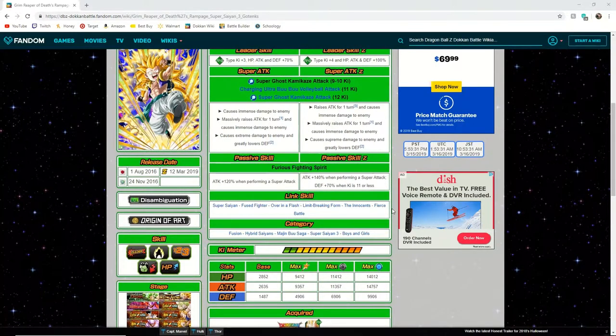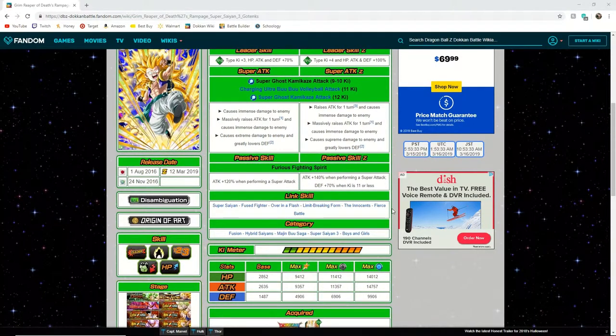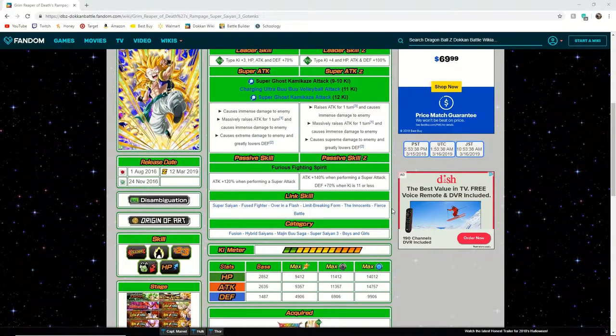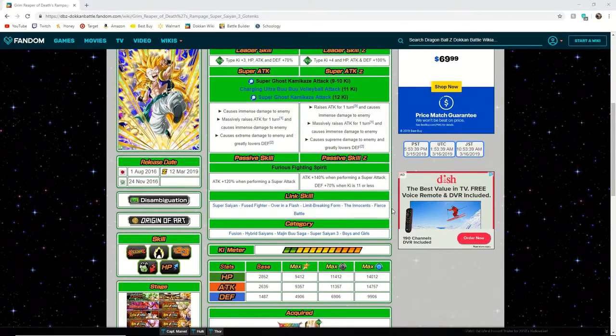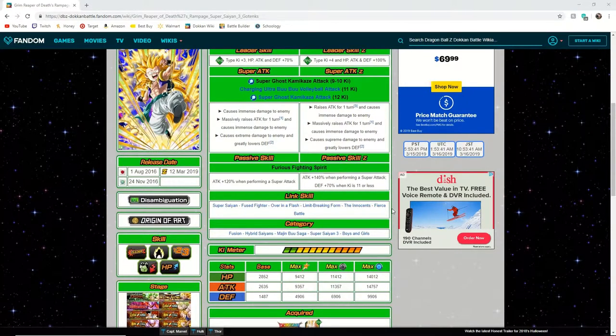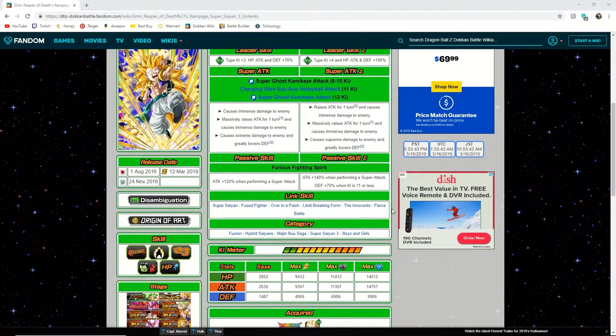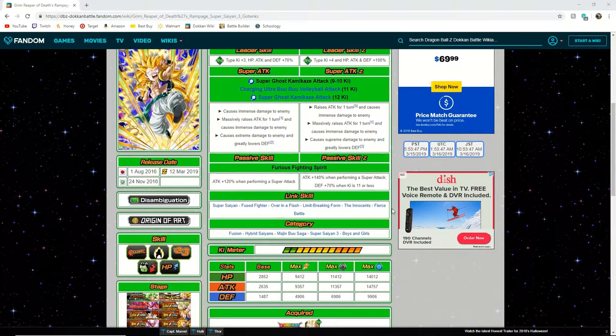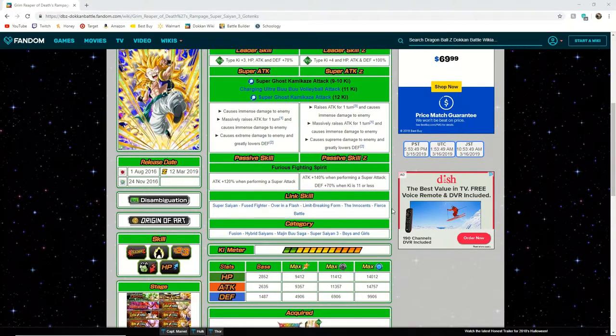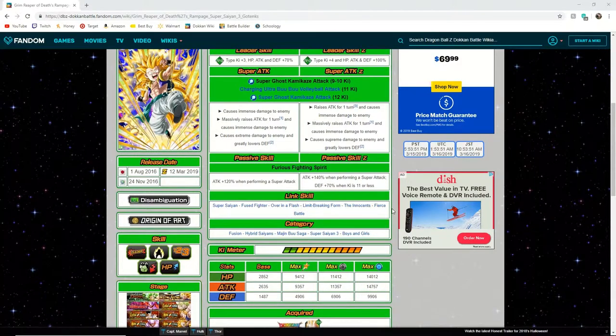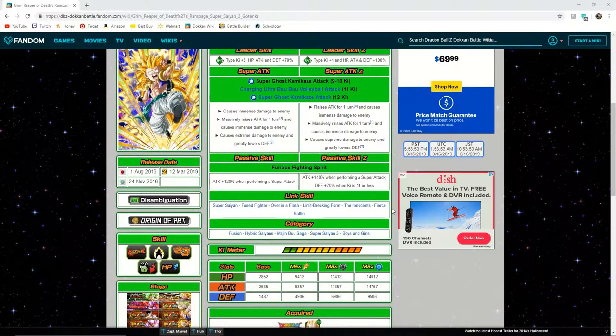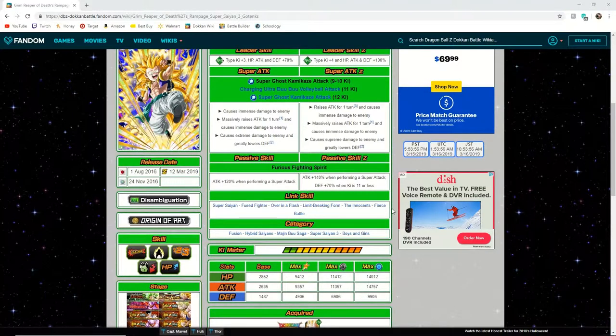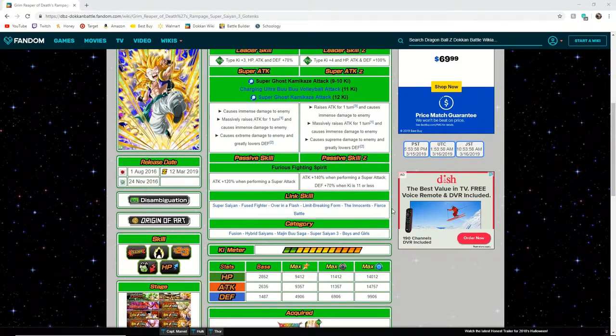Now we're going to jump back up to his super attack. His 9 to 10 ki super raises his attack for one turn and causes immense damage, as well as his 11 ki massively raises attack and causes immense damage. Remember that both of these super attacks also apply with the 70% defensive boost.